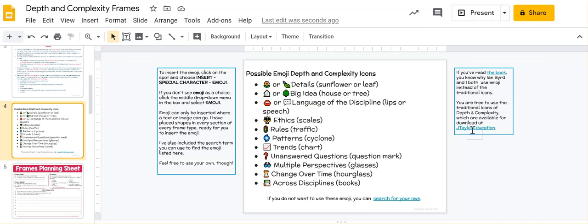In addition to the pictures of the icons, I've typed in the search term for what you would search for to find that particular emoji, and over here I have instructions for how you insert emoji.